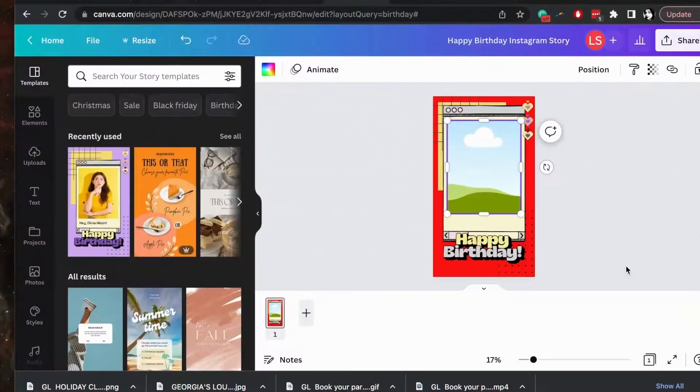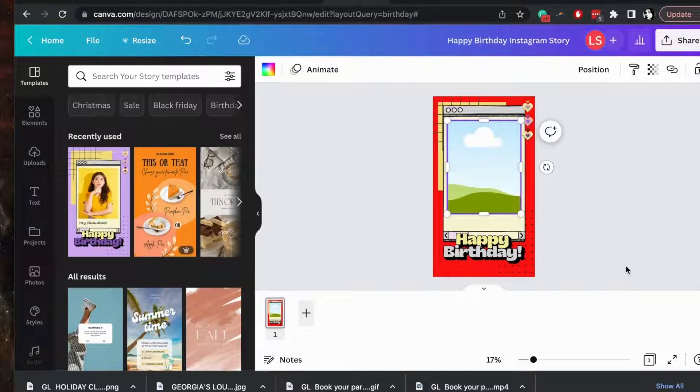Did you know you can use AI in Canva to render personalized pictures for your campaigns? It's pretty easy and it's quick.